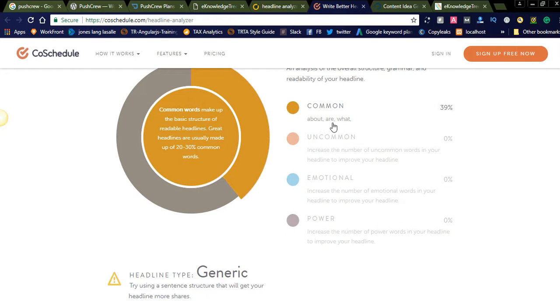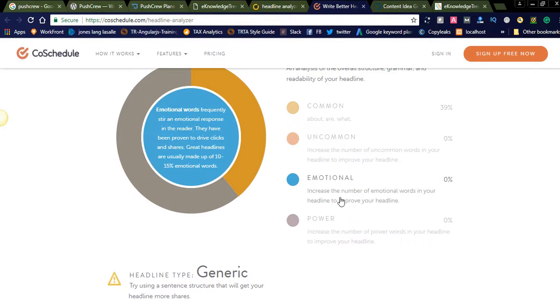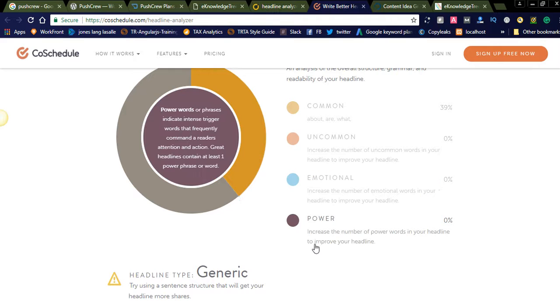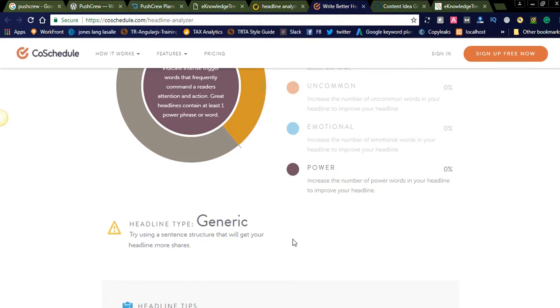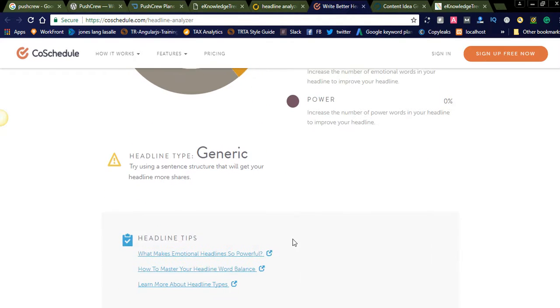The common words we used in that headline, that is 39%, uncommon is zero, emotional is zero, power is zero. Before going to choose a best headline, you need to add these four emotions. You can see headline type is generic.